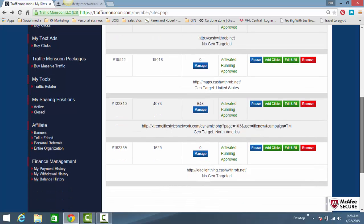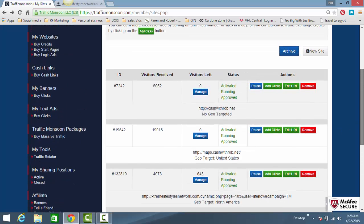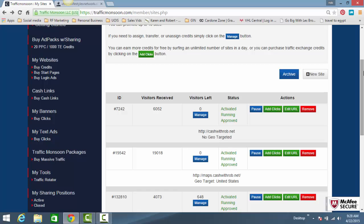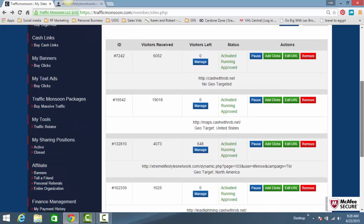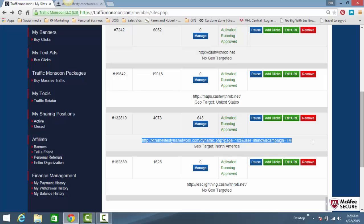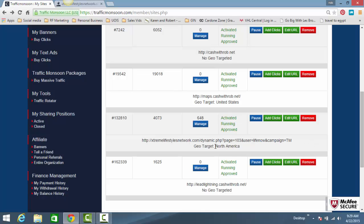When you choose to geotarget your website, it will cost you two traffic exchange credits per view. So what that means, for example, right here I get 648 clicks. That means this website is going to be clicked on 648 times from people in North America.